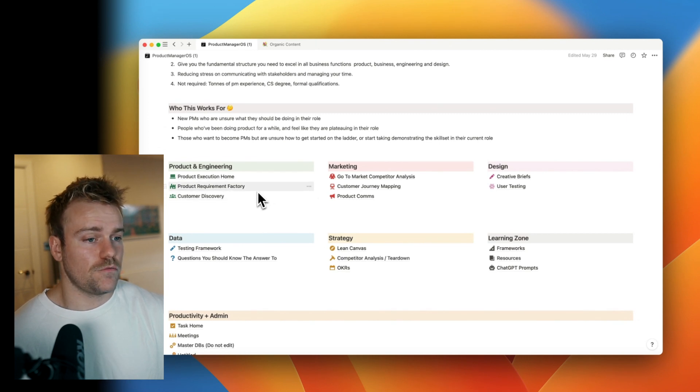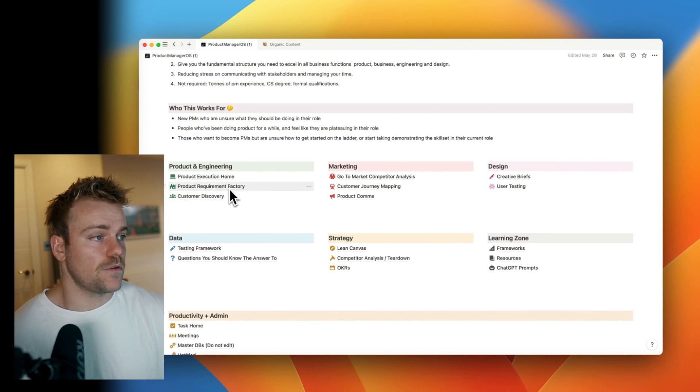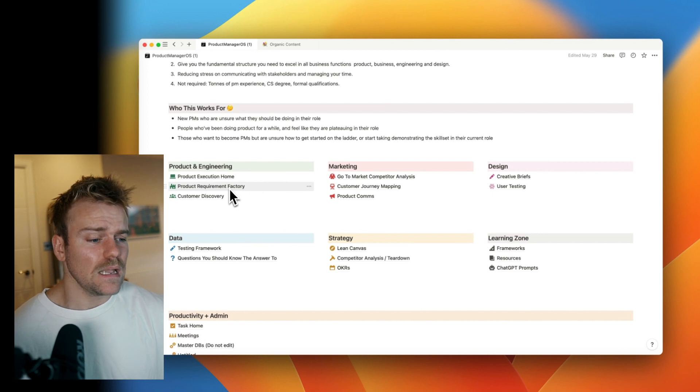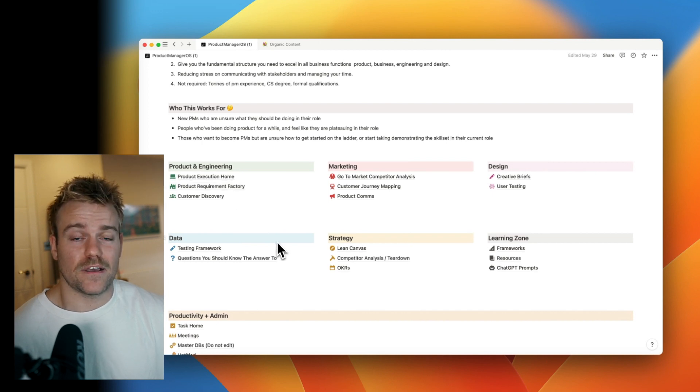Yeah, really comprehensive system that I use every day. And yeah, thanks a lot for your time and see you next time.